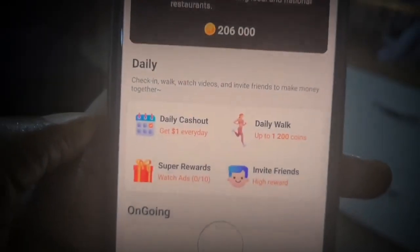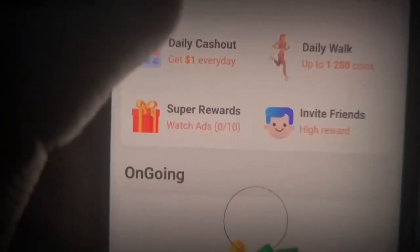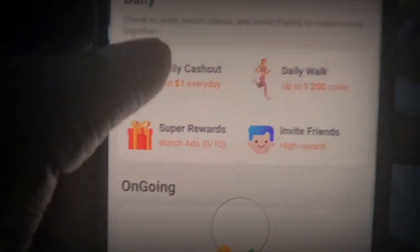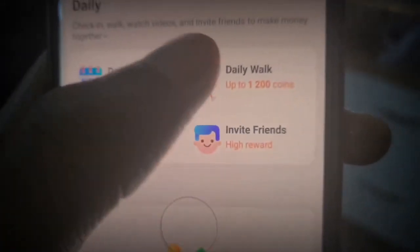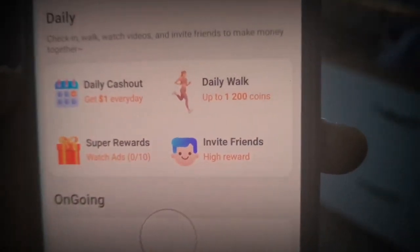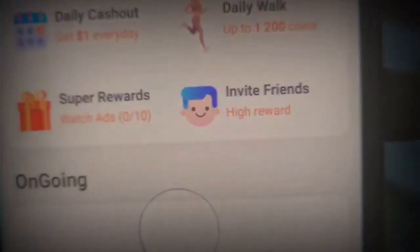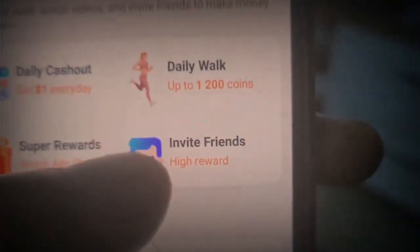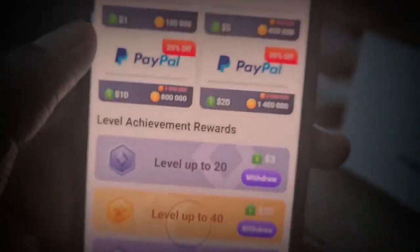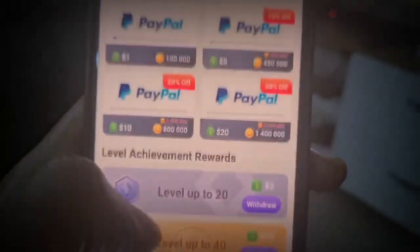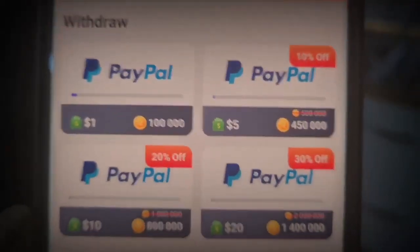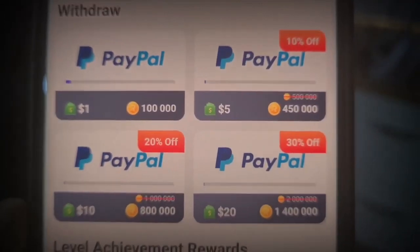The My Apps section is where you can make money from doing other things as well. You can make money from just logging into the app daily - you get $1 every single day. You can make money by actually walking; when you walk around every day, you accumulate points that turn into money. There's also super rewards where you get to watch ads and make money, and you can invite friends and make money. The Exchange is where we cash out our money - you can see it says PayPal.